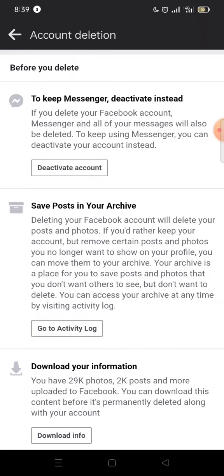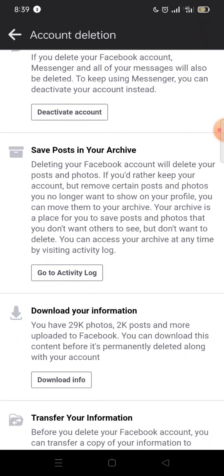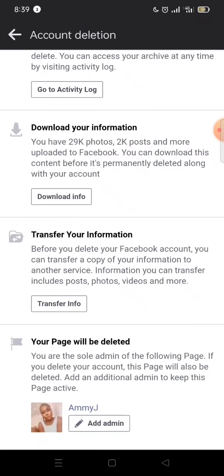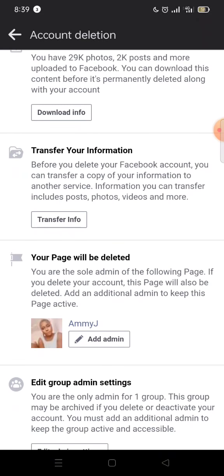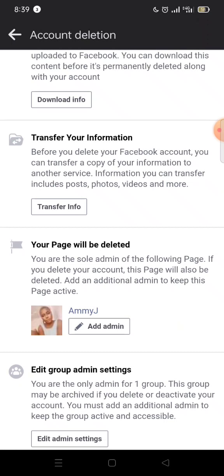If you want to save your posts in your archive, you click here and save the ones you want. Do you want to download your information — all the information on your Facebook? You can download it. You can also transfer your information. For your page: your page will be deleted because I am the sole admin on my page, so if I delete my account, this page will also be deleted.